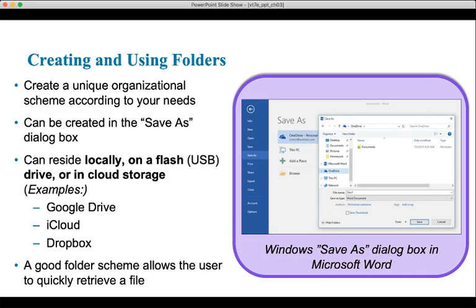Going back to folders, folders provide a high degree of flexibility. You should use folders in a way that makes sense to you — create an organizational scheme that fits your needs. One thing I recommend to students, and actually do myself as a master's student, is to create separate folders for each class. On the outside of those folders, create a semester folder. For example, here we are in the fall of 2019. Within that fall 2019 folder, I've got separate folders for all the classes I might be taking — nested inside that fall 2019 folder. You should decide what works for you when it comes to organizing your documents within folders.